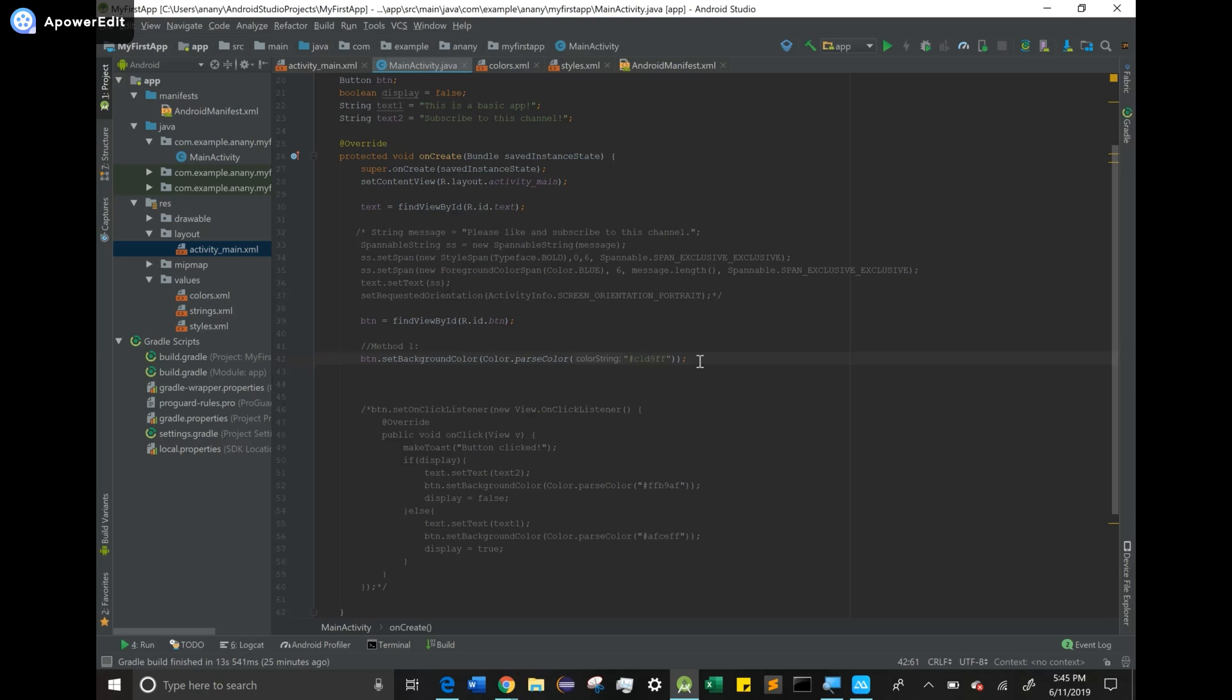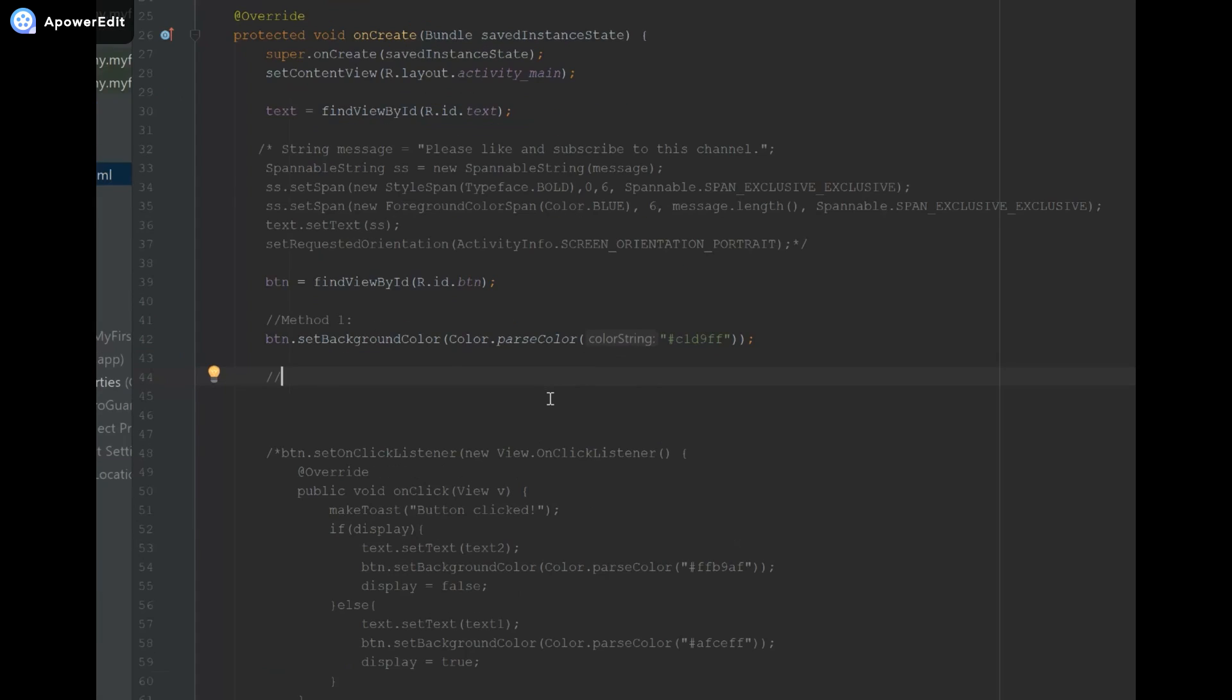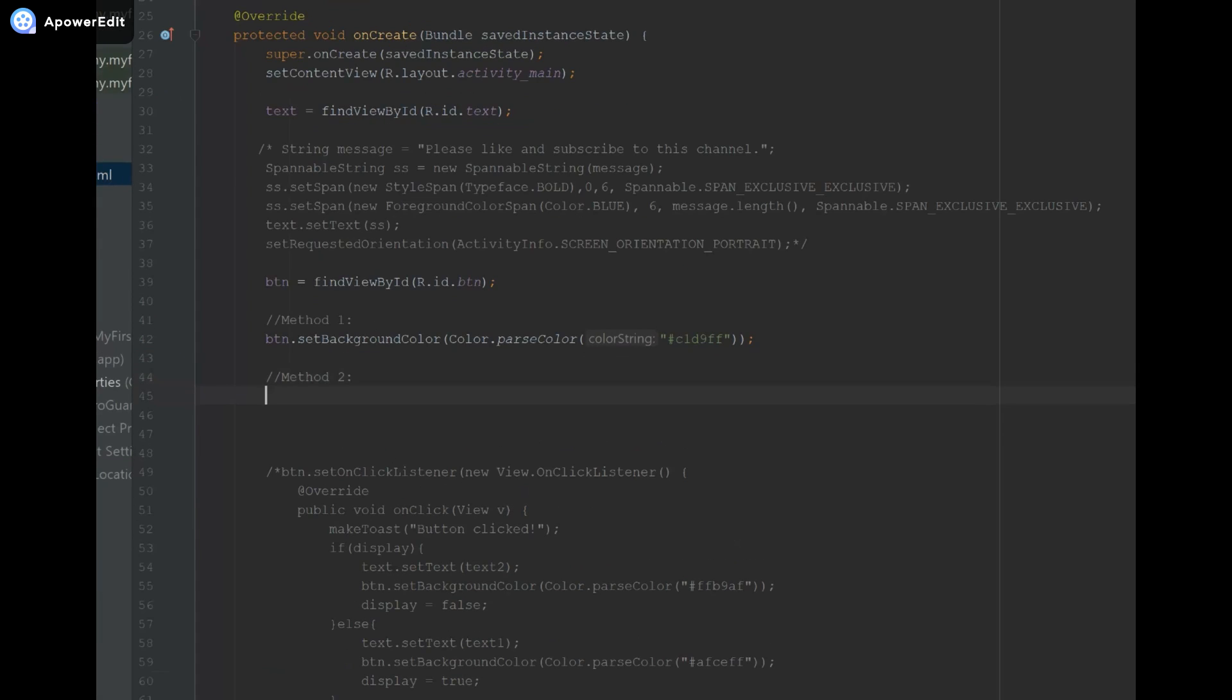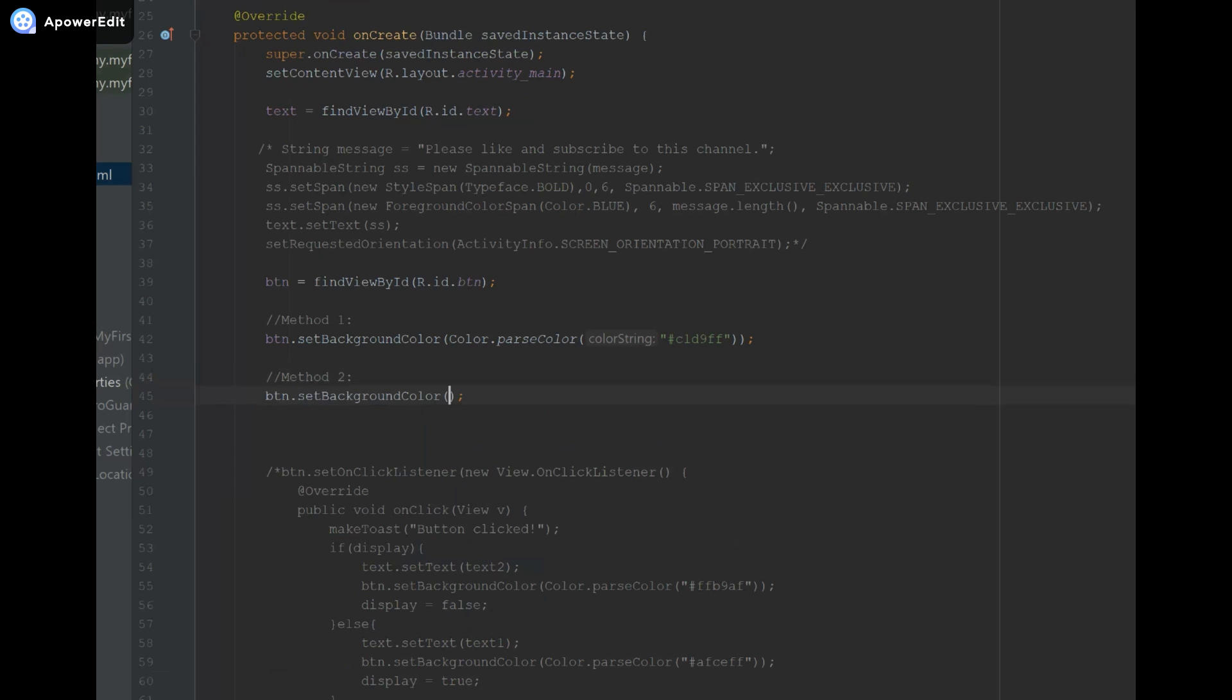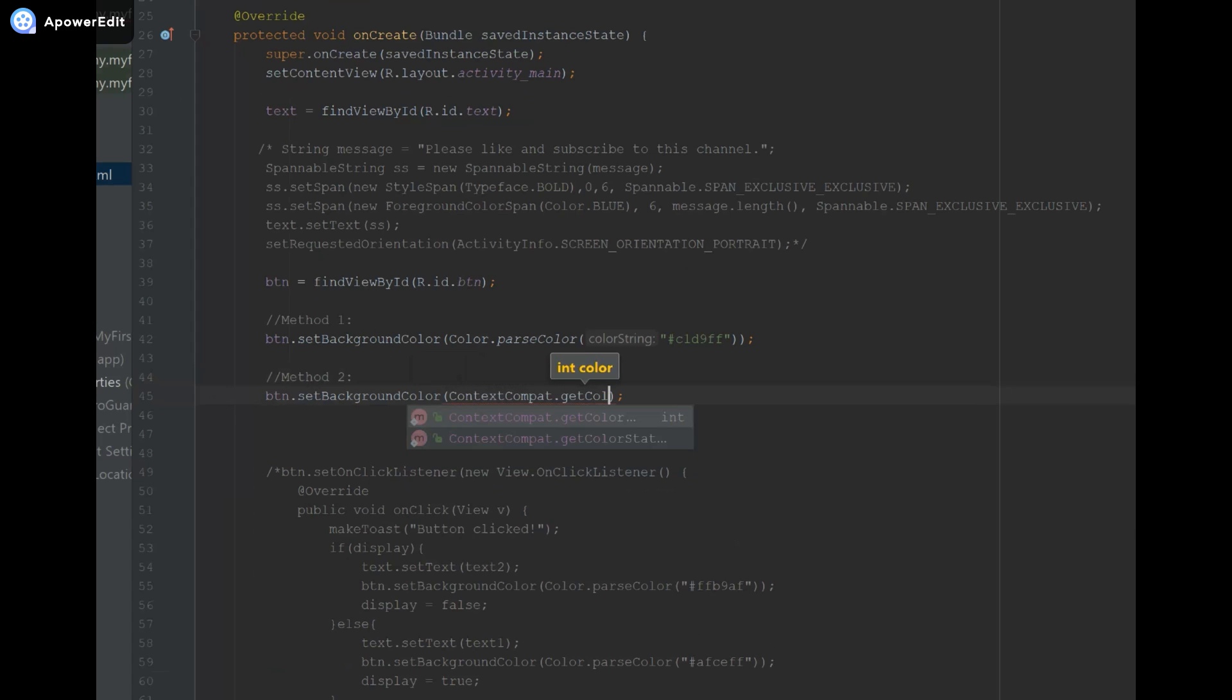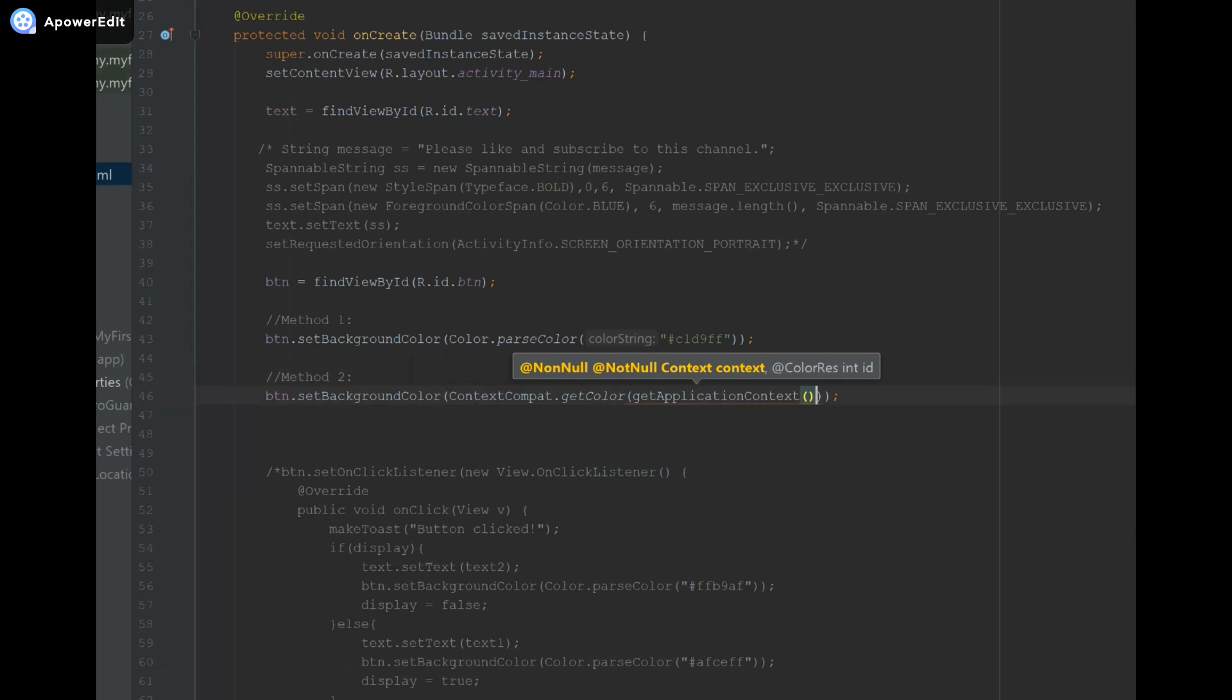That's method one for setting the color. Now I'm going to show you another method. Method two: btn.setBackgroundColor once again, but now what I'm going to do is something different. I'm going to say ContextCompat.getColor. If you do Control+P, it shows you the parameters that the function needs. It needs the context of our application, so I'm going to say getApplicationContext, and then through the second method we're going to provide a color from colors.xml.